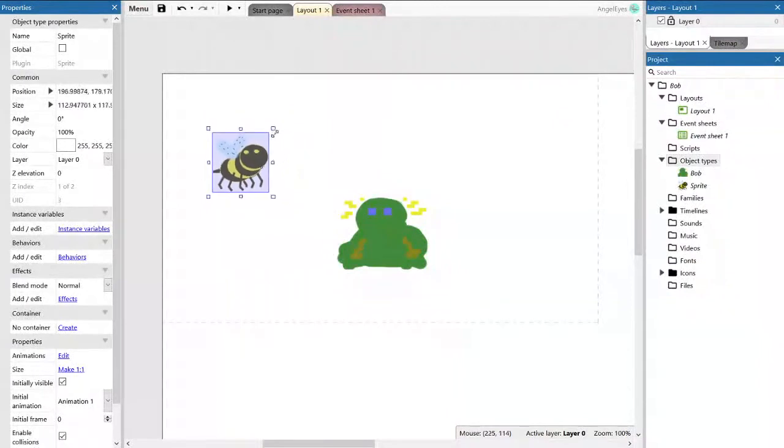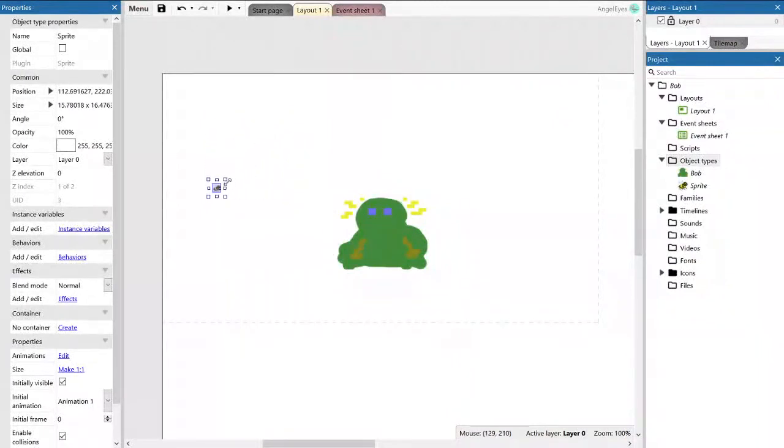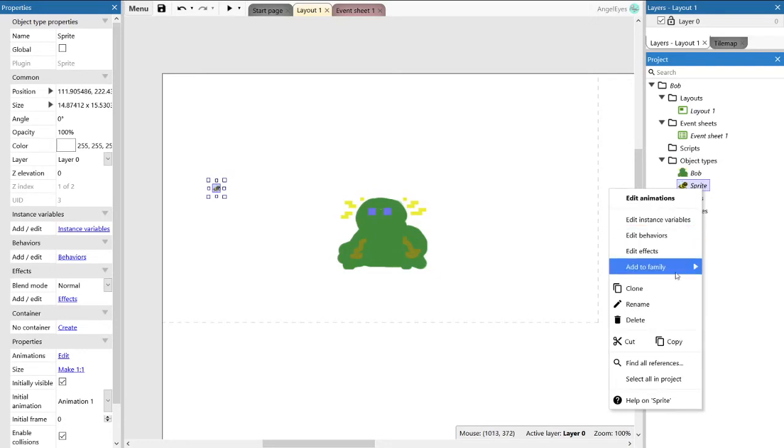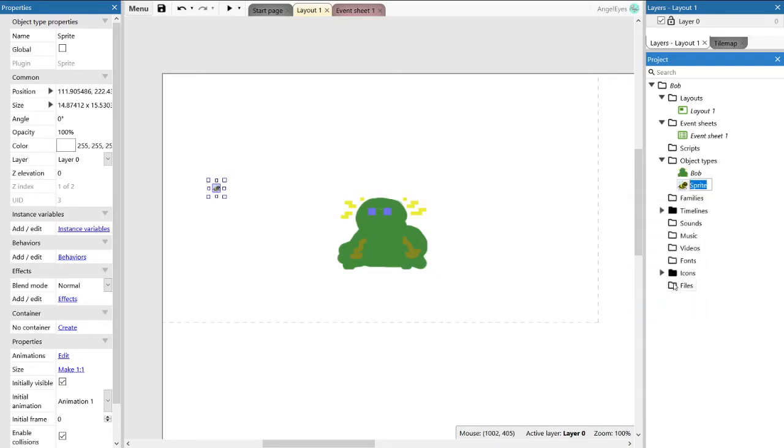So there's our bee, and we're going to size it down a little bit. I wonder if I've made it a bit too small. Anyway, let's go ahead and rename him. Well, we'll just call him bee.